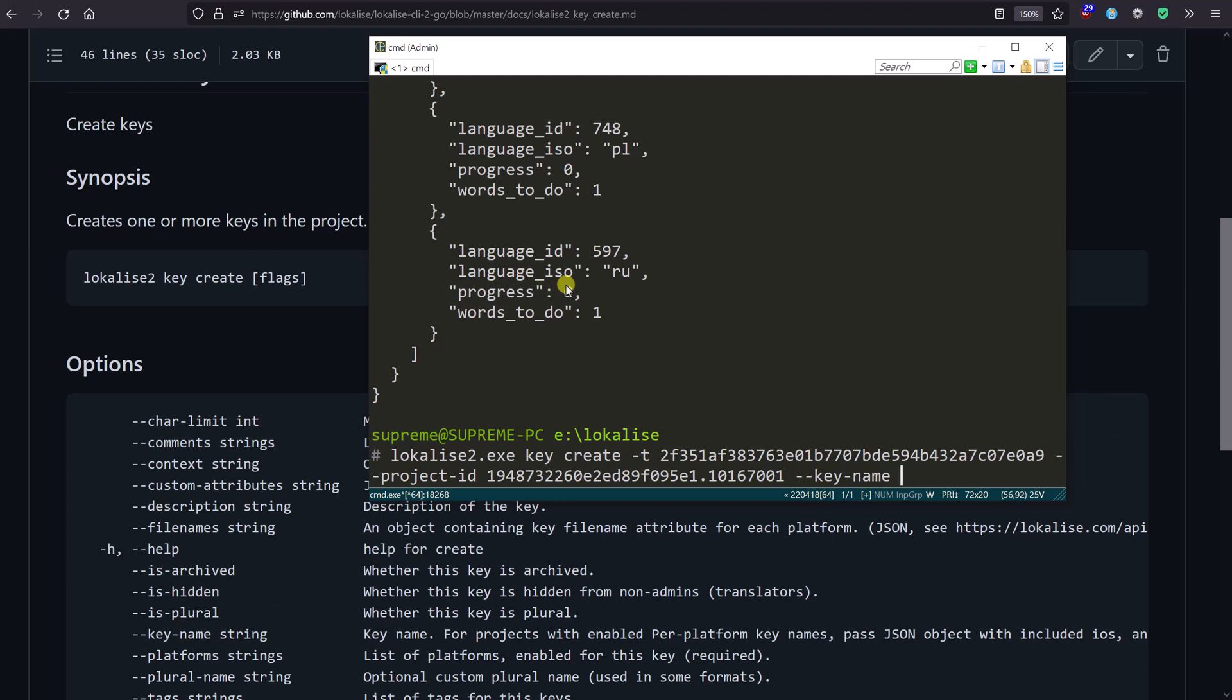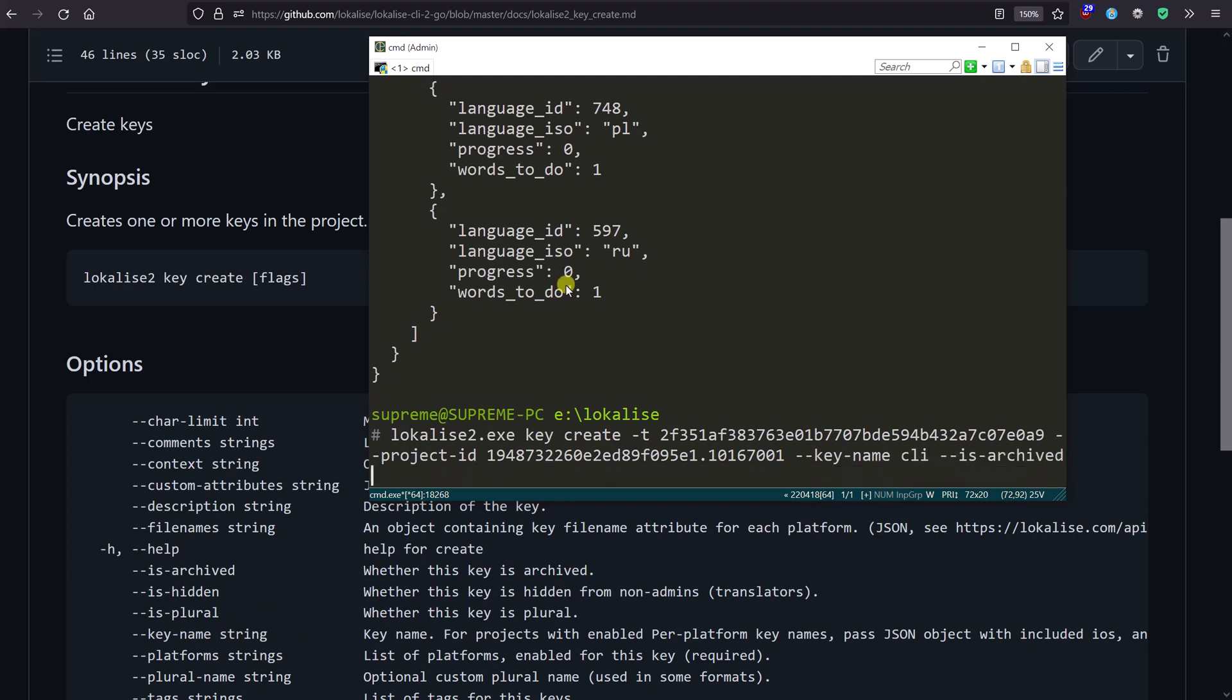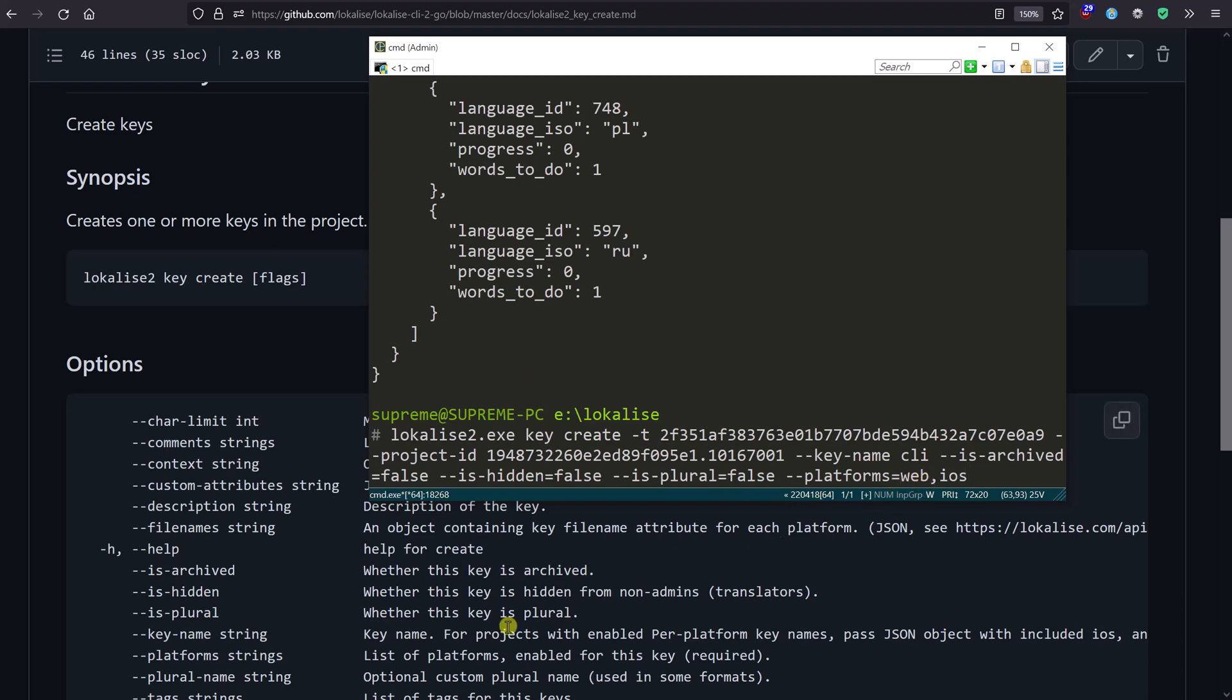Next, let's say maybe 'CLI'. As for 'is_archived', we're going to say false. 'is_hidden' false, 'is_plural' false as well. Then platforms - the platforms are going to be web and iOS, comma-separated because those are strings. Basically, I think that's it. Let's press enter and hopefully that's going to create a new key for us.